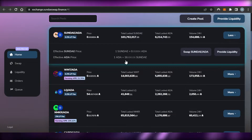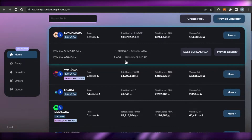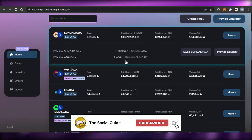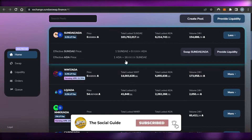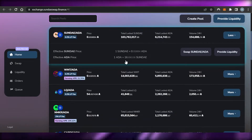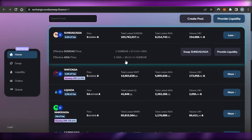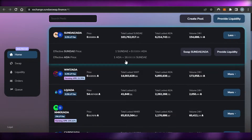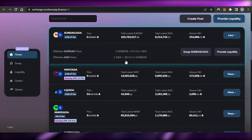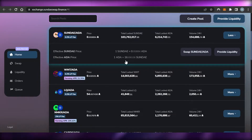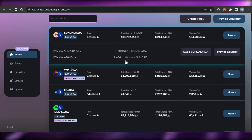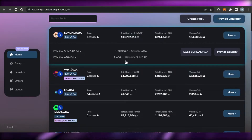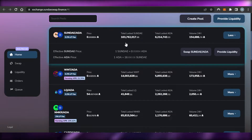Keep in mind the values shown are at the time of making this video, so they may vary when you check SundaeSwap. I also want to clarify this video is not financial advice and I am not a financial advisor. Trading in crypto using a protocol involves a high degree of risk, so make sure you truly understand it before getting started.